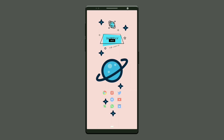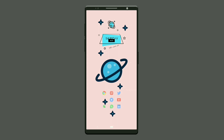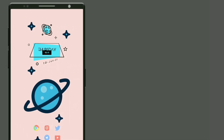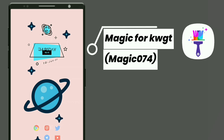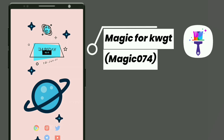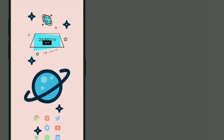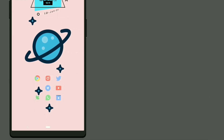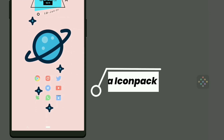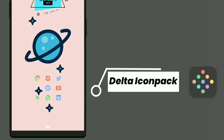Here is the second minimal setup. This wallpaper is selected from Mystique Walls. Widget is selected from Magic for KWGT — change the color to black in globals — it shows day, time, and date. I selected Delta icon pack for this setup.